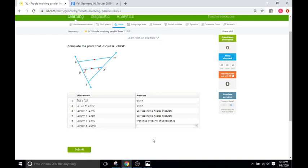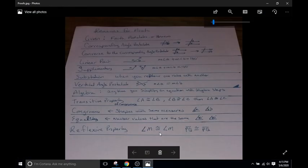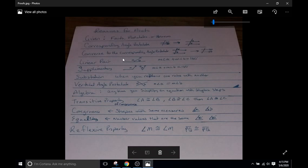So the first thing I will do is one of the first things I did with the last IXL D6, is show you an image here of the basics of the reasons you're going to find for two-column proofs in this IXL. I've already gone over them in D6, so if you want a more in-depth explanation as to what each of them is, go back to D6 and watch that one.